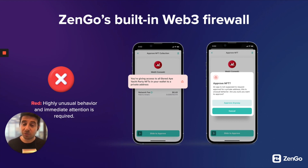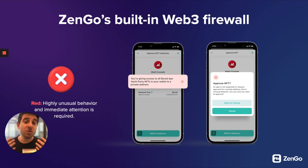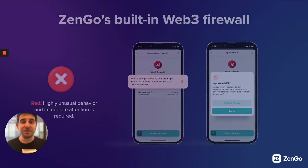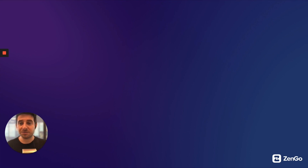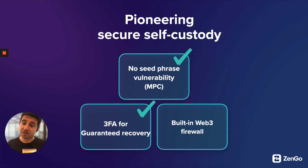Even if you were to approve a red-flagged transaction, we would warn you a second time and you'd have to approve it again. At the end of the day, this is a self-custodial wallet — in Web3, you are in control. But sometimes it's useful to have a little extra information before making final decisions. That's the built-in Web3 firewall, always working in the background to make sure you're approving what you expect to.